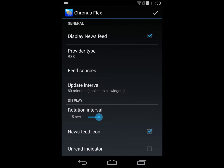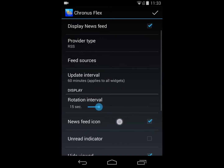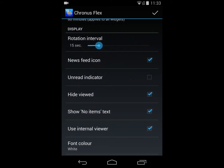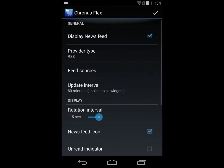There are different settings you can configure for news feeds: specifically the update interval — how often it updates — rotation interval, which is how fast it rotates on the screen when it shows you items, and then whether you want to show the icon, unread articles should be highlighted, whether you want to hide viewed articles so once you read them they disappear, using the internal or external viewer, and font colors.